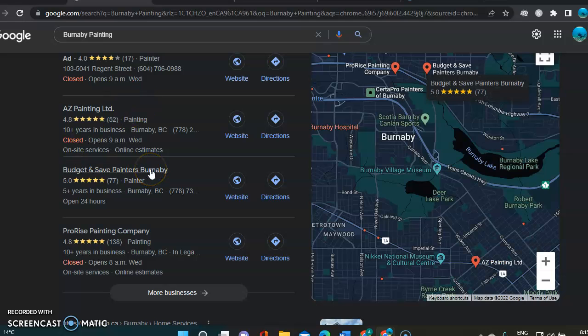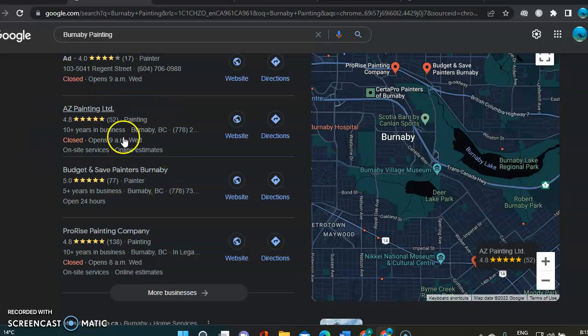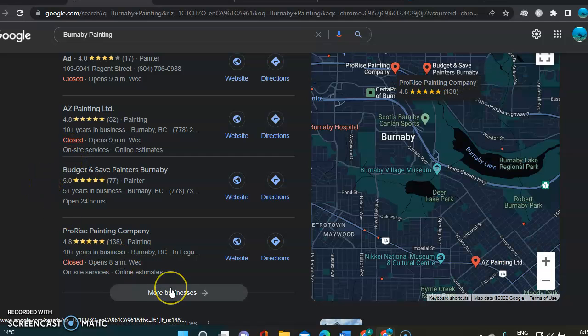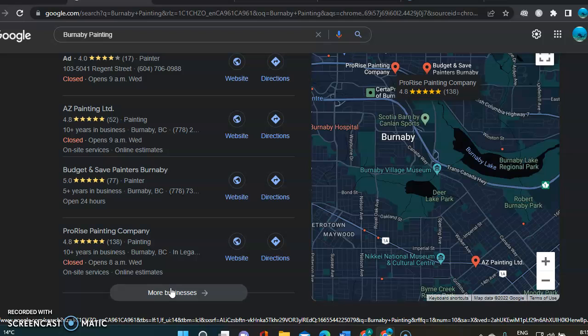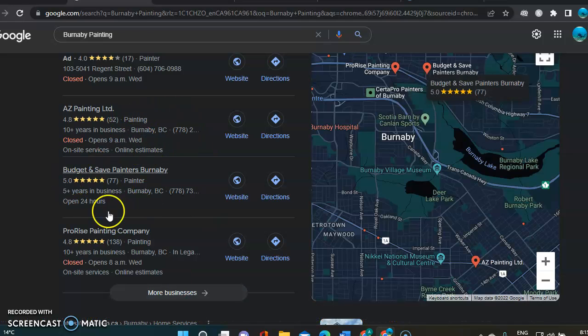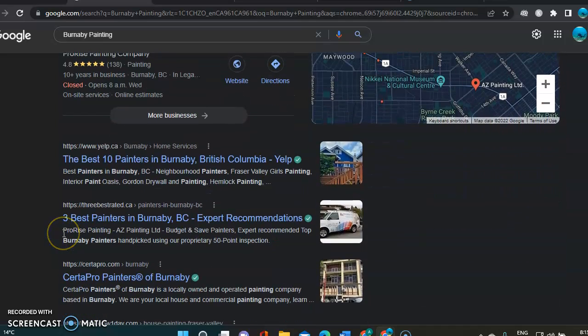So that's something that, it's ranking organically because a lot of people will not go click to see more businesses, will not go any further to find yours. They're going to click on one of those. So that's one thing.